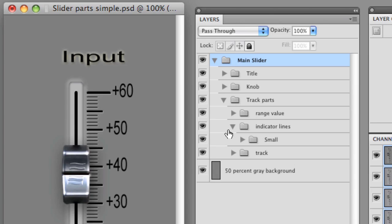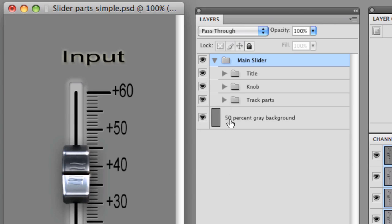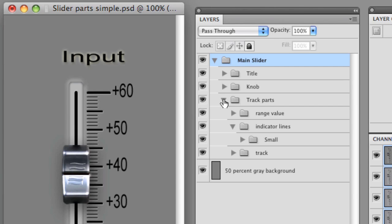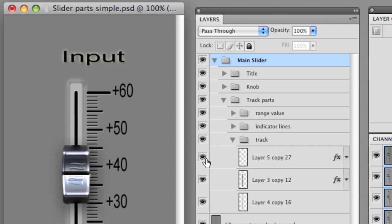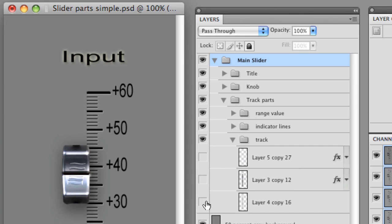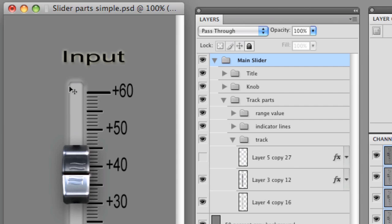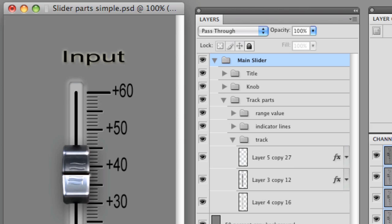Now, the other thing that I have in here is the actual track parts. Now, within the track parts, we just looked at that, actually, the range values and the indicator lines. We also have the track. Now, the track consists of these pieces. There's the background gray. There is the bevel and emboss. And then the actual indicator line. So each one of those can be set up however you like as well.